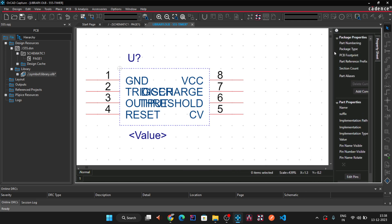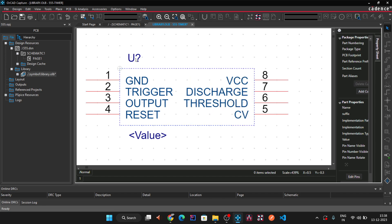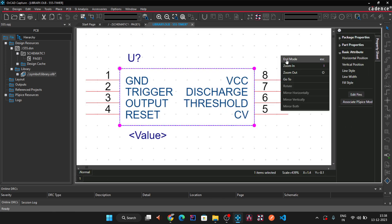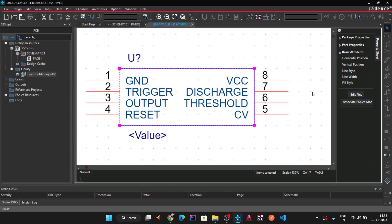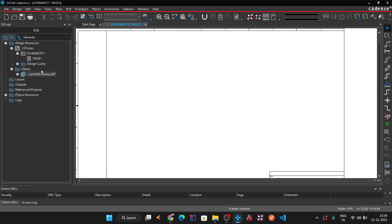Drag the pin properties panel back. Now draw the IC rectangle: go to Place > Rectangle and draw a box around the pins. Right-click when done. You can also use shortcut names — for example, 'TRI' for trigger, 'OP' for output, 'DIS' for discharge, 'THR' for threshold. Right-click on the tab and click Save, then Close. The library now contains the 555 timer symbol.